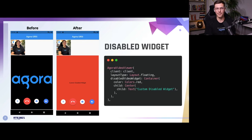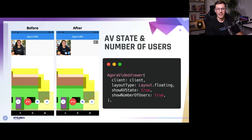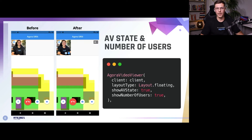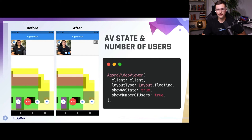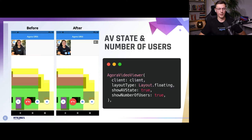The last layout customization is adding AV states and the number of users. AV state stands for audio/video. Normally within a video call, if those aren't enabled you won't be able to tell if someone has their mic muted or their video turned off. If you want that extra little state indicator, just set a flag to true and you'll see both of those states — so you can tell your friends to unmute when they forget. The user count makes more sense when you have more than two people in the call.